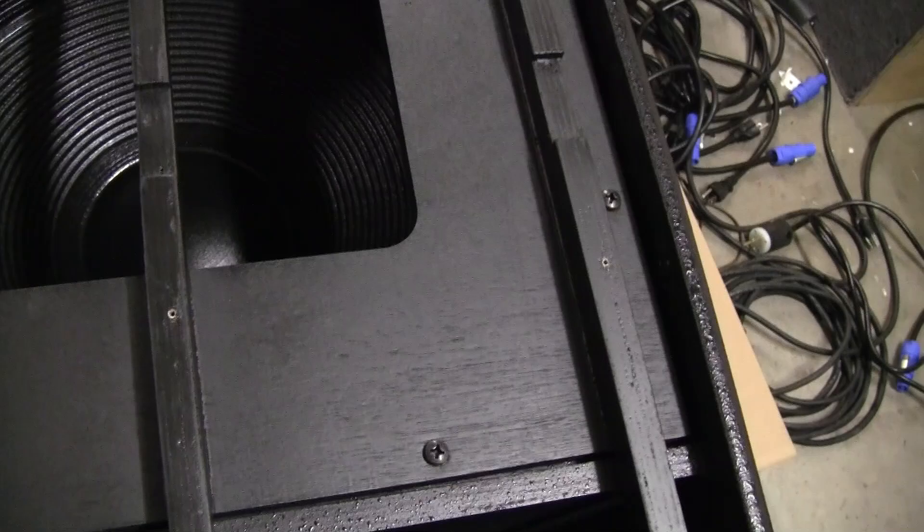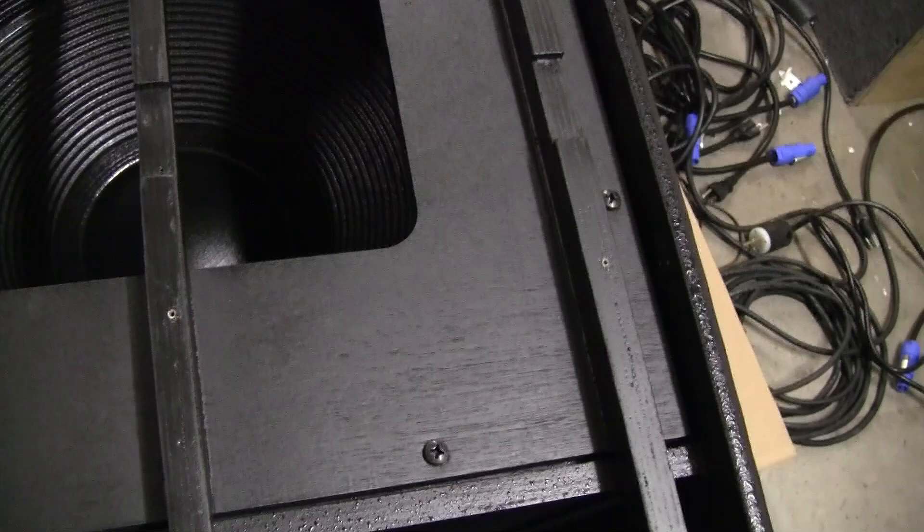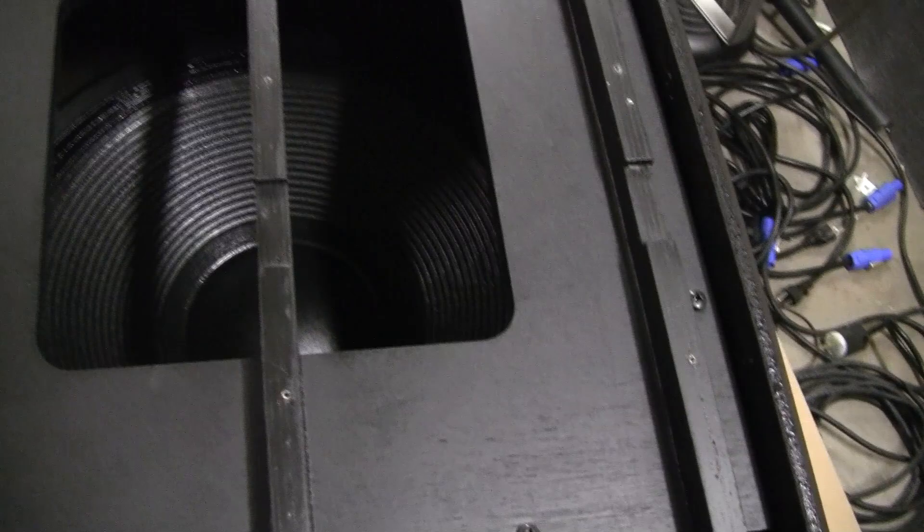So anyway, we're going to go ahead and pull this front on here and expose the subwoofer and take a look at the speaker and the construction of the cabinet. Be right back.